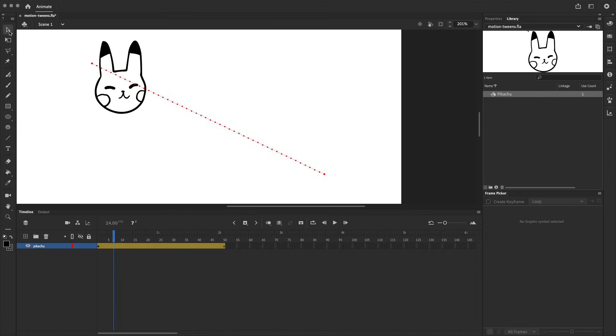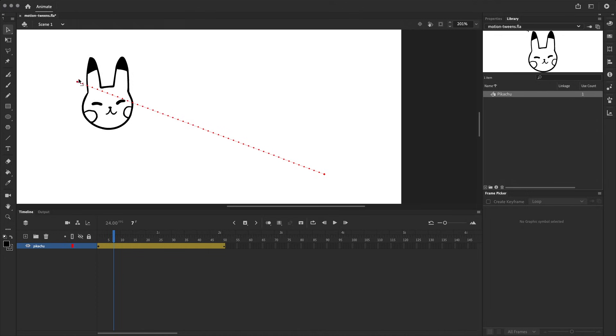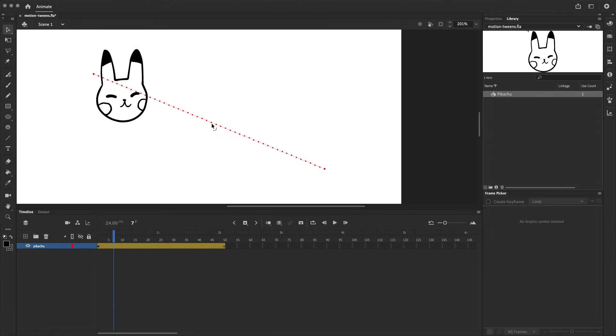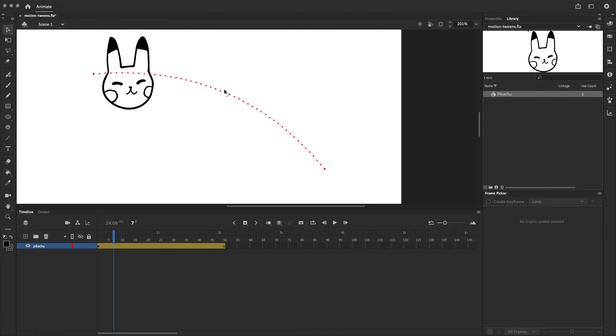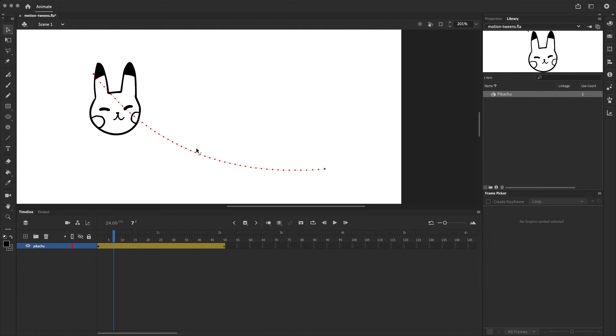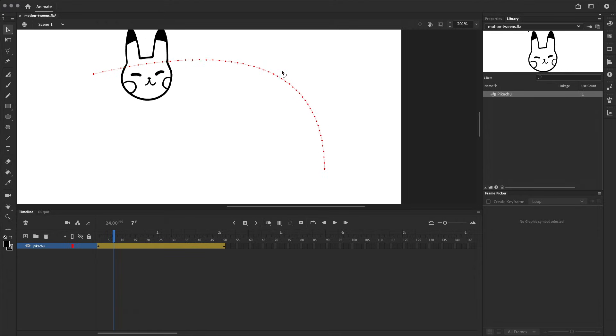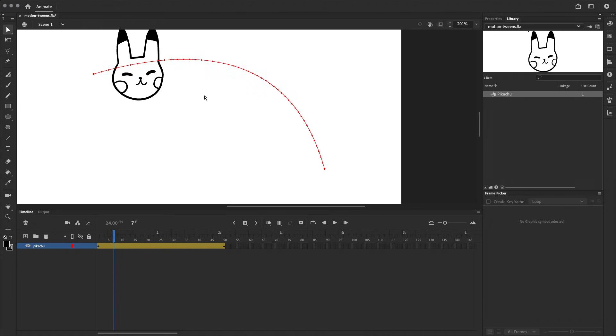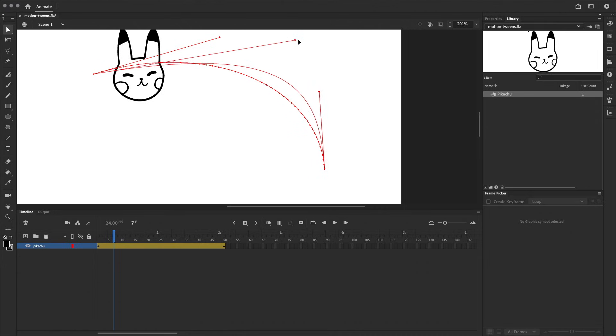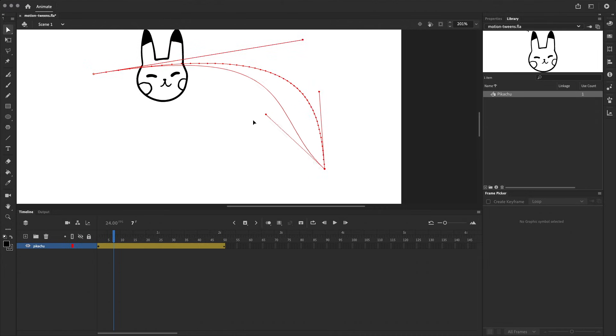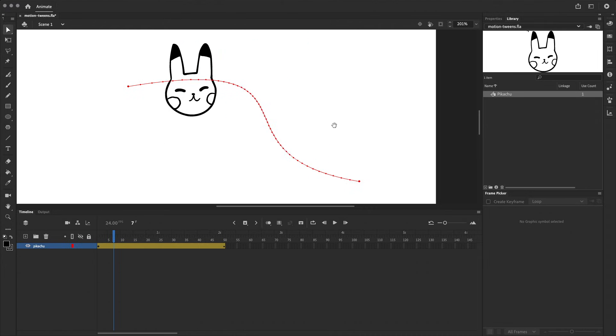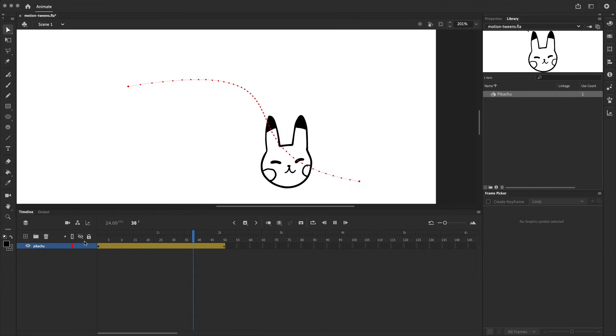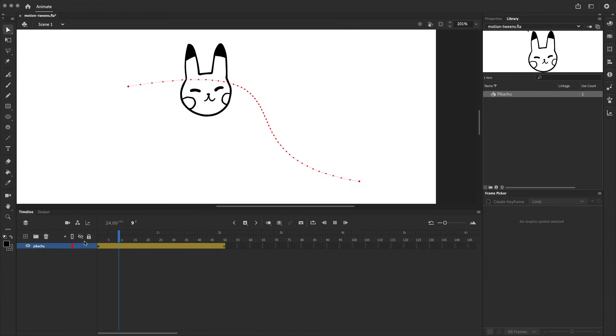If you're familiar with vector lines in Adobe Animate, the motion path can be adjusted in the same way. One option is to use the selection tool, shortcut V. The selection tool lets you adjust the beginning or end points of the motion path, or clicking in the middle, you can adjust the curve of the line. Another option is to use the sub-selection tool, shortcut A, and the sub-selection tool gives you a bit more control because you can play with the bezier handles of the motion path. Even after adjusting the motion path, we can see that the symbol continues to move along it.